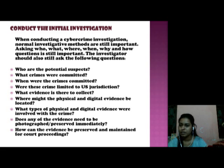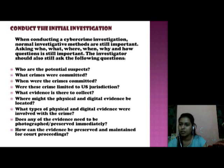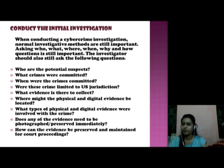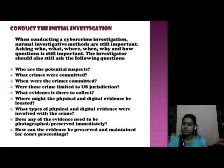Where might the physical and digital evidence be located? What type of physical evidence was involved with the crime? Does any of it need to be photographed, preserved, and immediately sent to analysis?